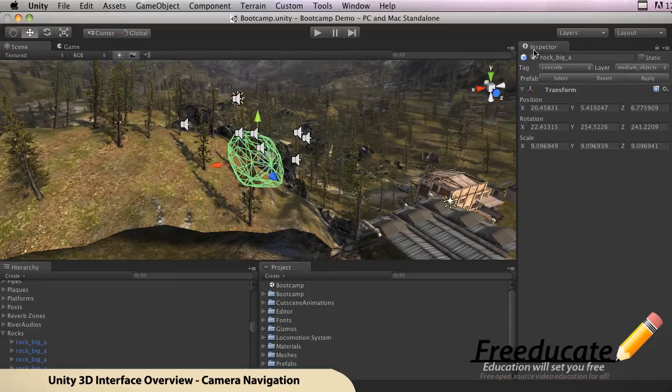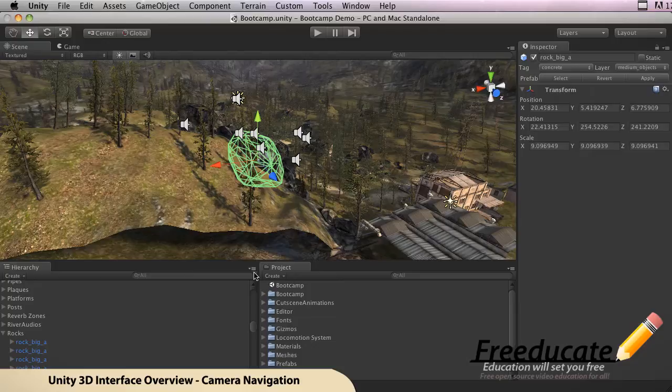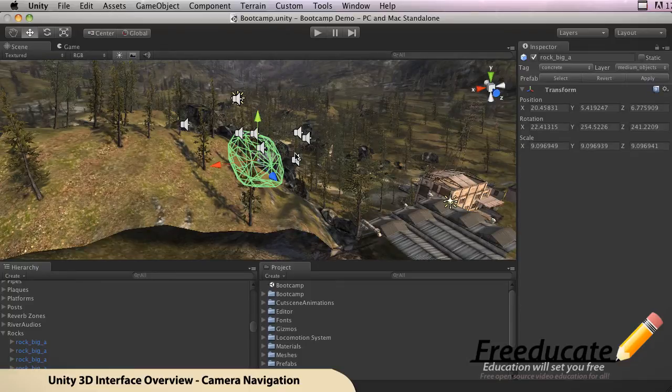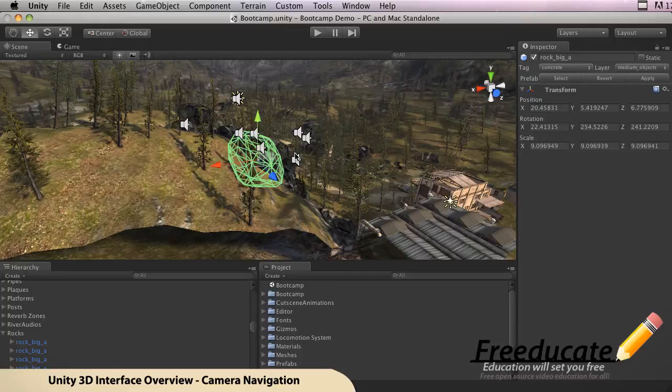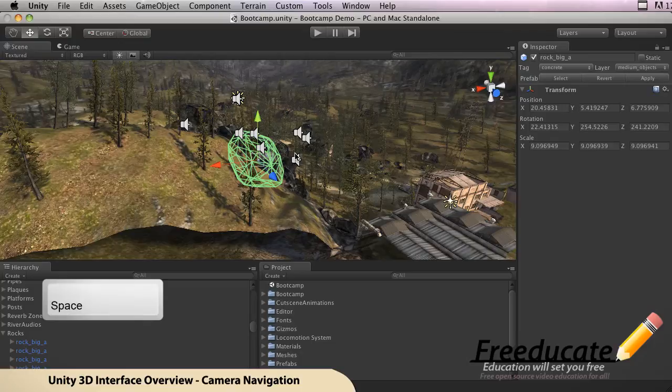All right, the last thing we're going to touch on is full-screen mode. Right now you see these panels like the Inspector, Project, Hierarchy. Now let's say that's taken up your valuable real estate screen space and it's not working out for you. You need more, you need to take advantage of that real estate.